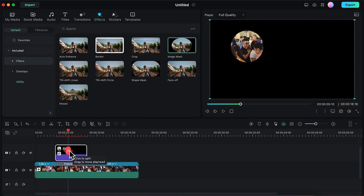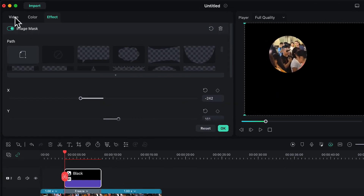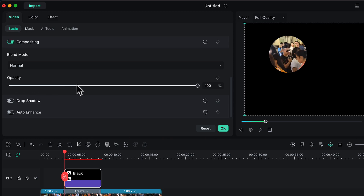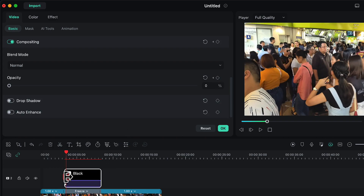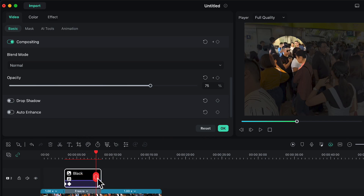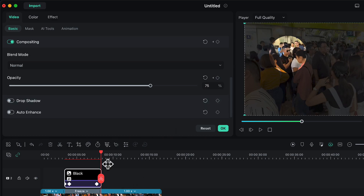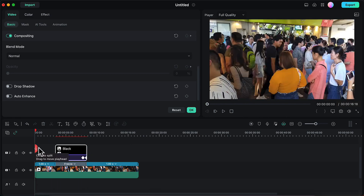Now I will be adding an animation to this image mask. Bring the playhead to the beginning of this colored layer. Double-click on the layer and in the Video option go to Opacity and decrease the value to 0, then click 'Add Keyframe'. Drag the playhead a couple of frames ahead and increase the opacity to around 75. Then drag the playhead further ahead near the end of the video and add a keyframe with opacity at 75. Finally bring the playhead to the end of this layer and decrease the opacity to 0. Now we have animated the mask around that individual.